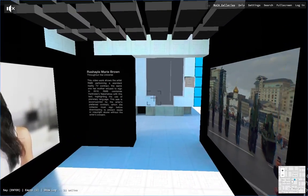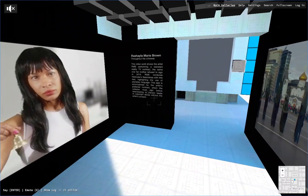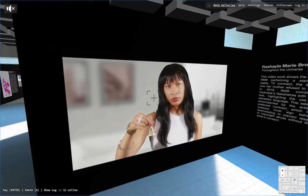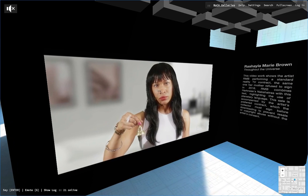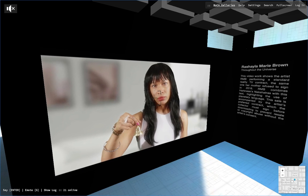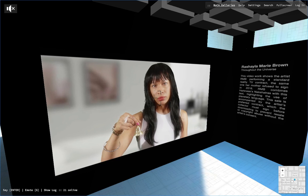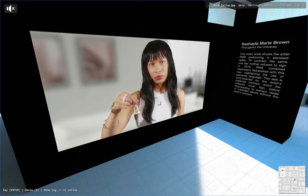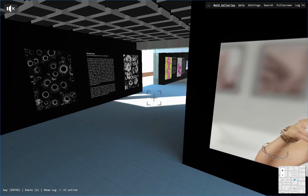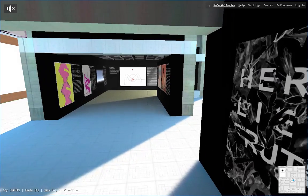We'll go back. On the left you can see Rashaila Marie Brown, the Chicagoan artist that actually moved around the globe 24 times. This is her work showing herself performing a standard reality TV contract, the same one her mother refused to sign in 2016. She presented her work internationally at the Museum of Contemporary Art Chicago, Copenhagen, Johannesburg, and London Tate Modern.